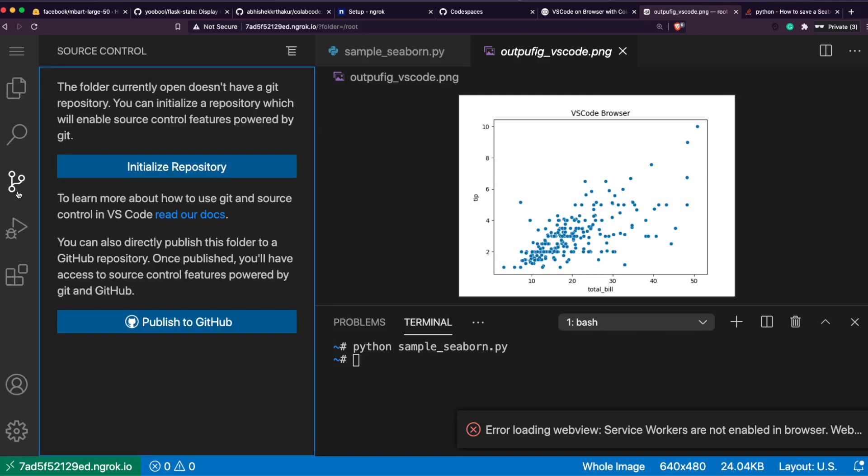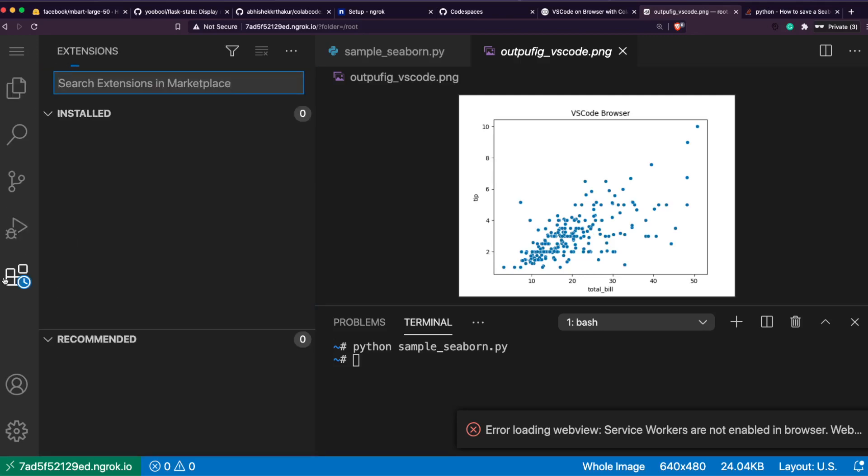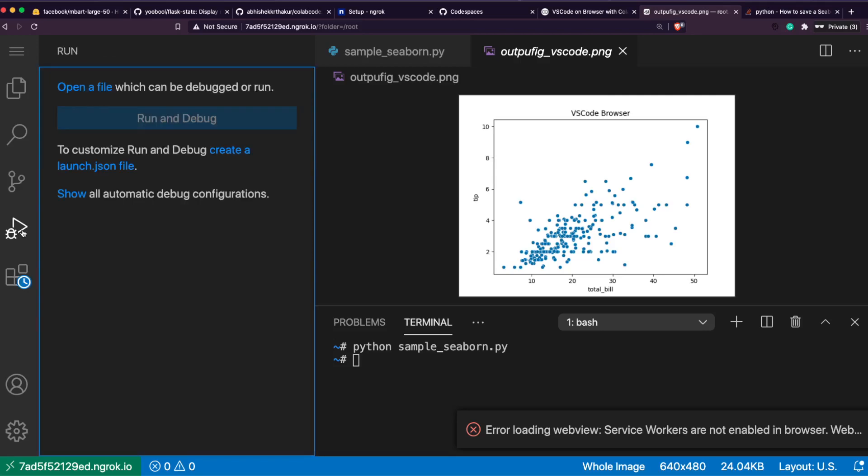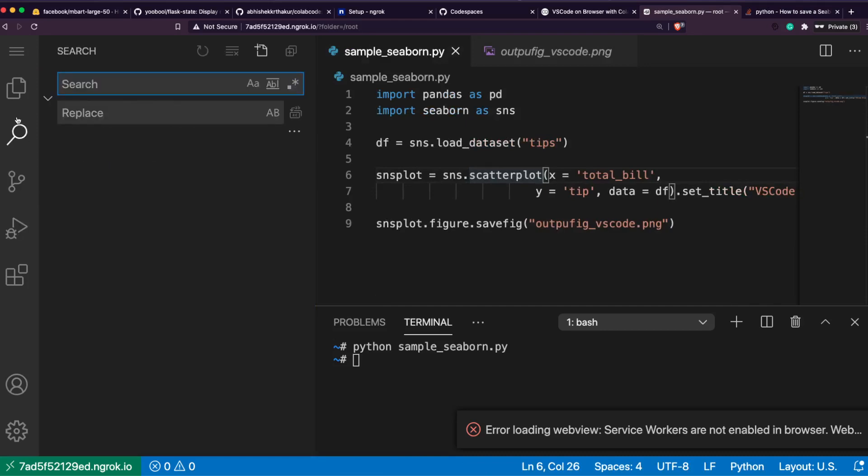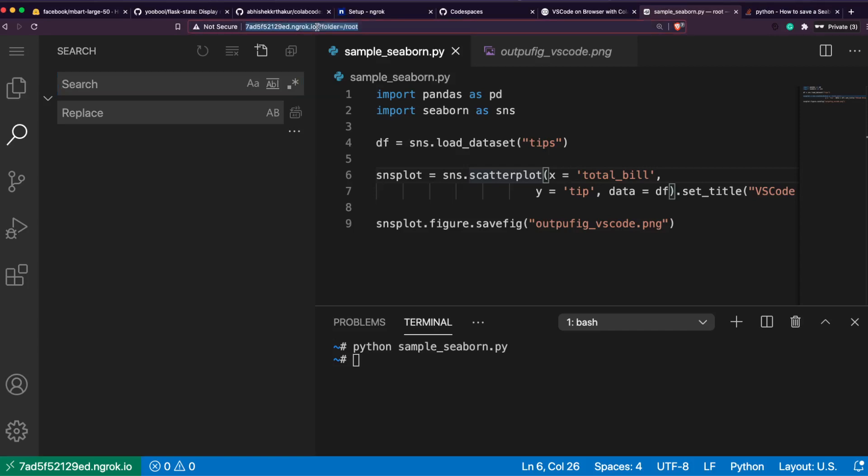Let's say you want to make some change. Say I want to set a title - set_title - what's the title? 'VS Code Browser', bad title but yes. Open your terminal, you can use shortcuts as well if you want.